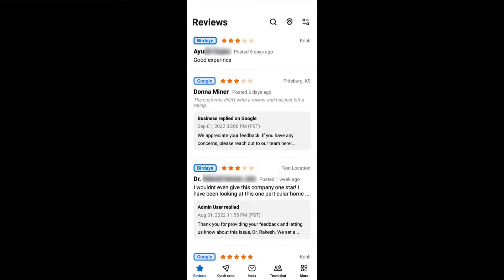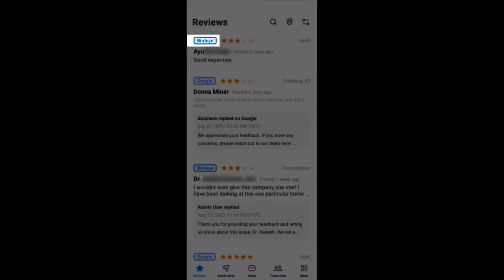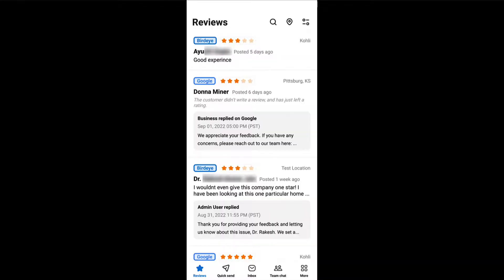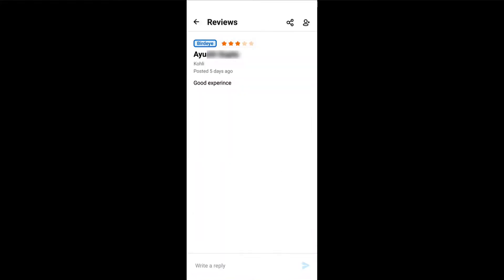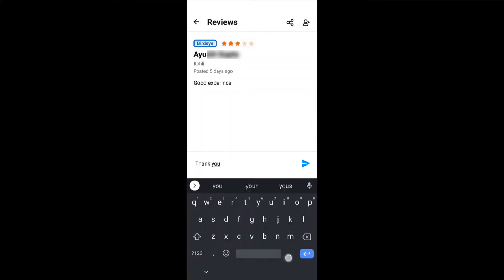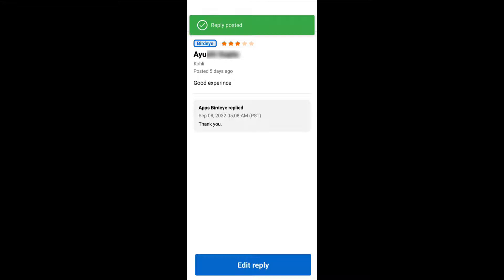Switching back to the reviews home screen, here you can view the review source, location, star rating, and reviewer's name. Tap on a review to read the entire review and use the bottom section to write a reply and respond to the review.